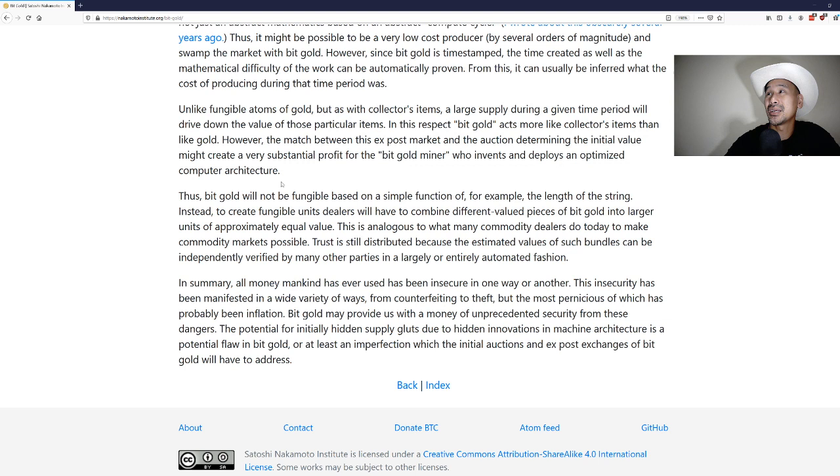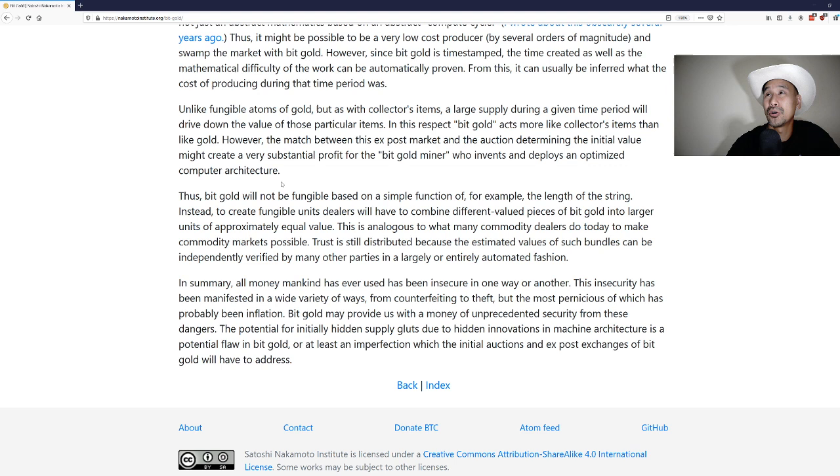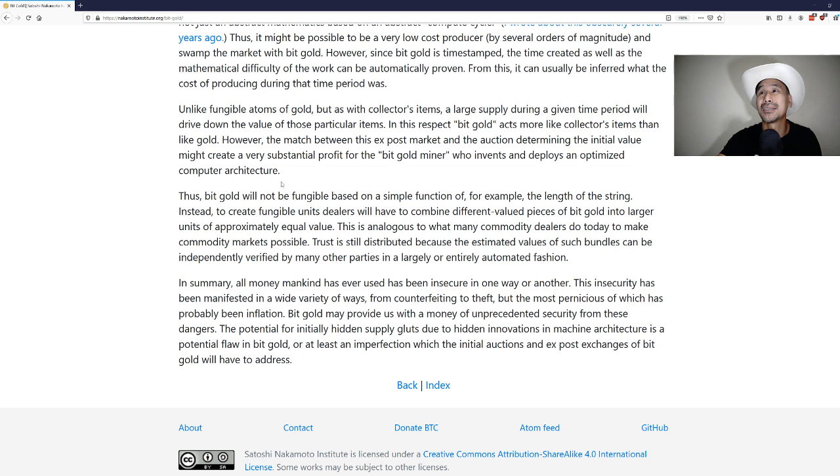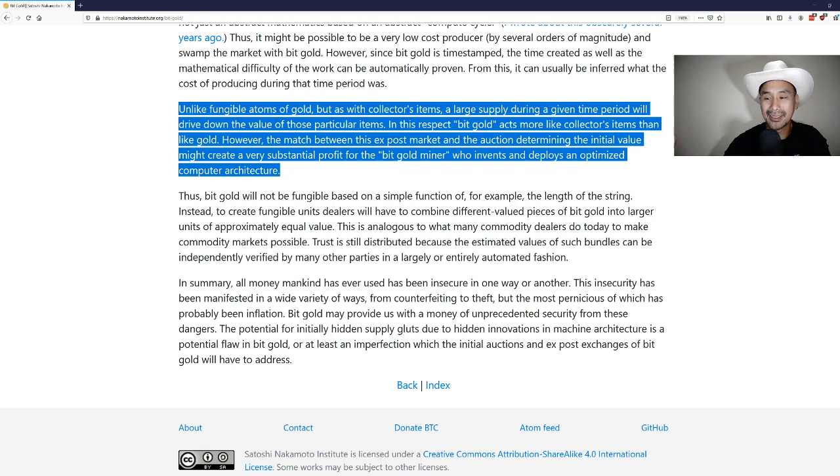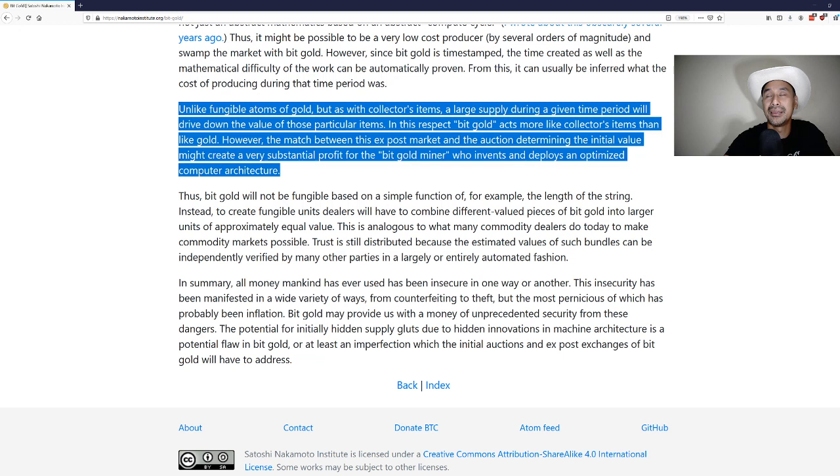Unlike fungible atoms of gold, but as with collector's items, a large supply during a given time period will drive down the value of those particular items. In this respect bitcoin acts more like a collector's item than like gold. However, the match between this ex post market and the auction determining the initial value might create a very substantial profit for the bit gold miner who invests and deploys an optimized computer architecture. I think he's thinking whoever meets the challenge gets to print, and that's obviously not how bitcoin works, but that was Nick's vision in this paper.